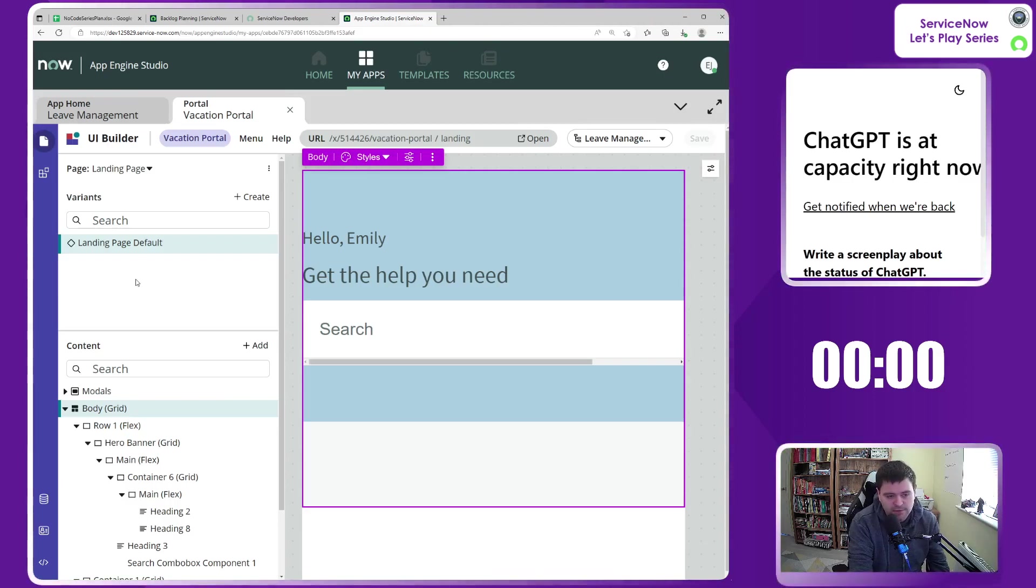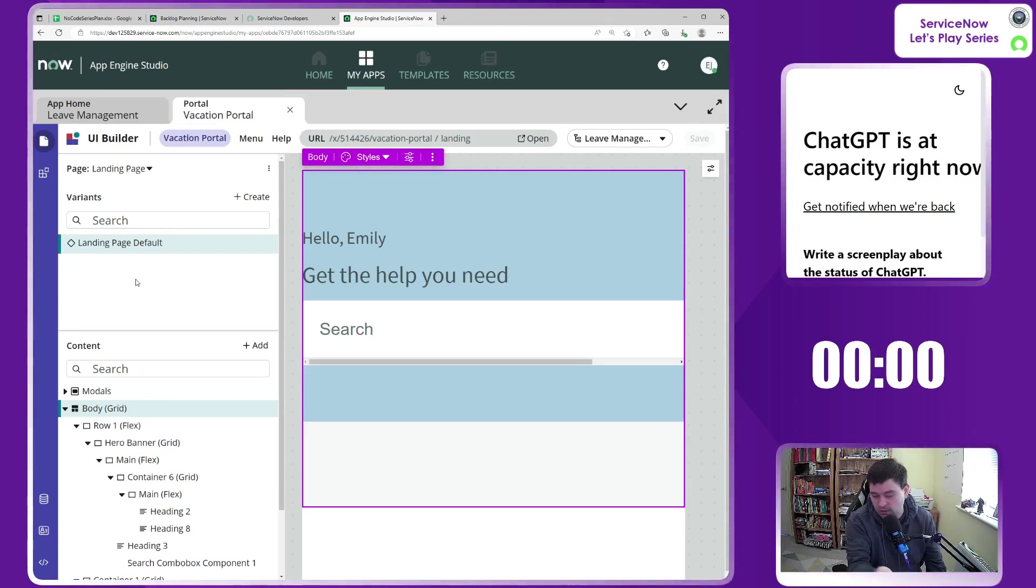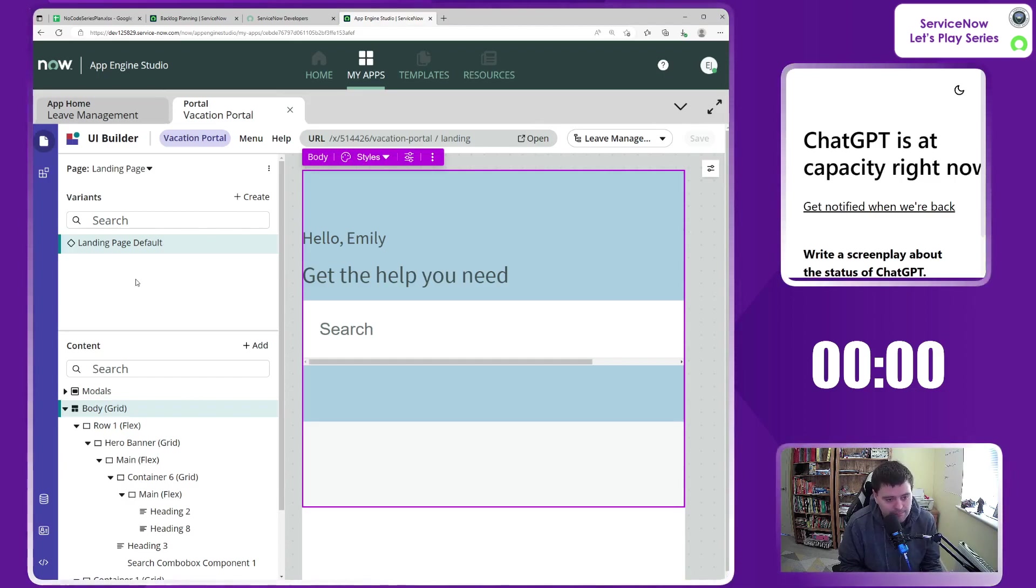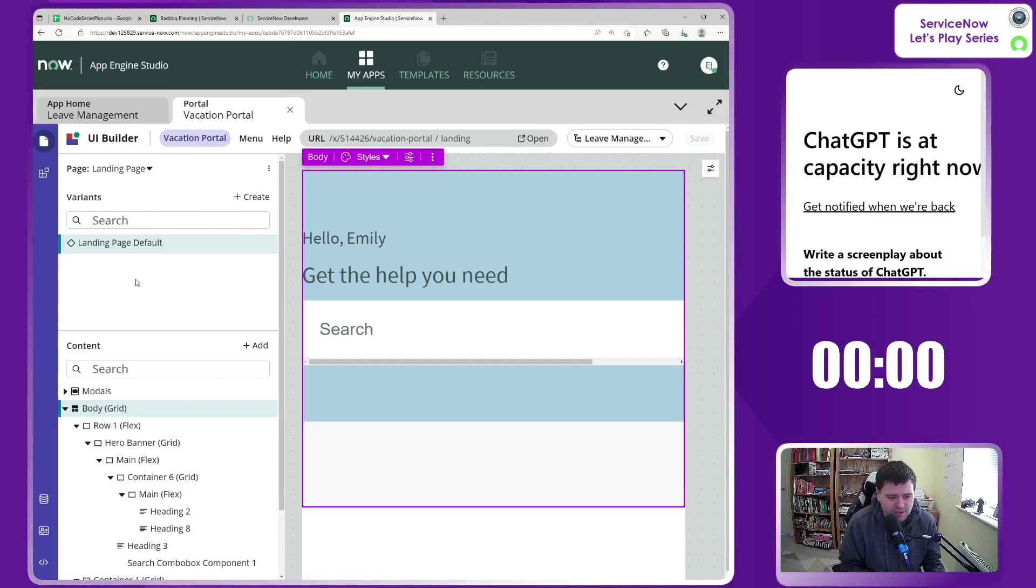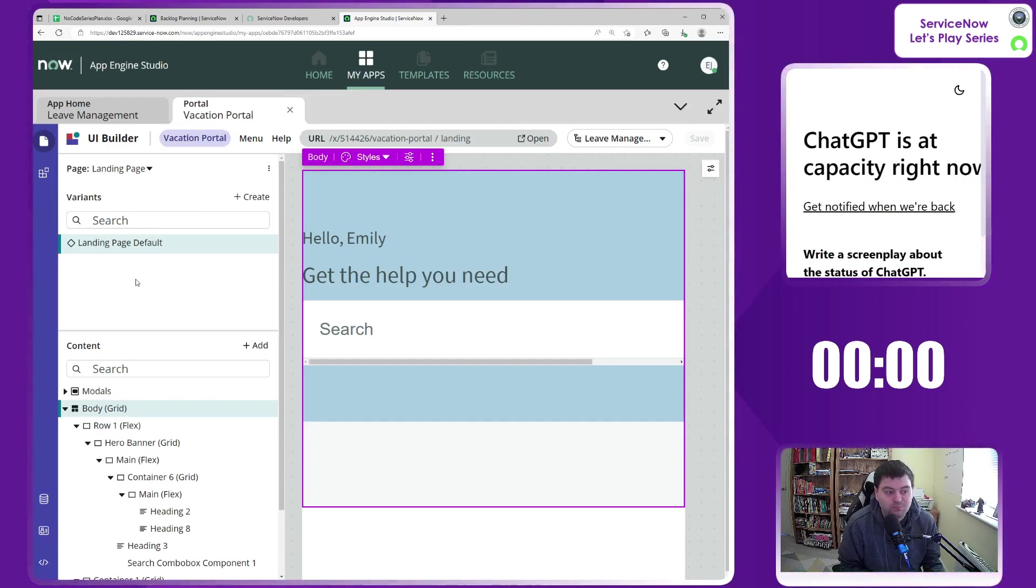So in the next video, we will start to look at doing that. So it looks like from this episode, we've been able to create this basics of a portal. We've understood the layout a little bit and what we've got available to us. In the next video, let's start to build upon it.